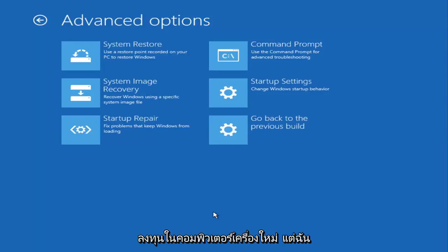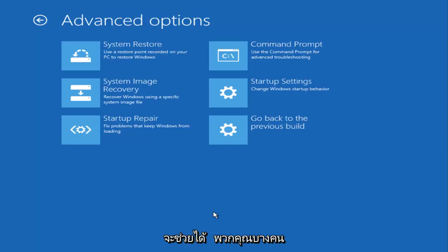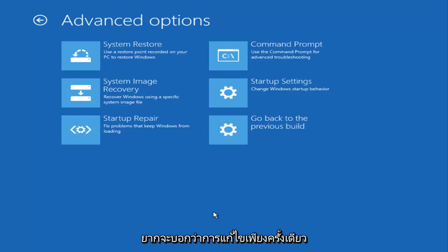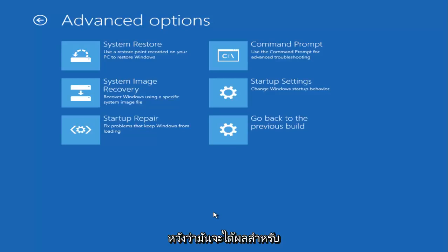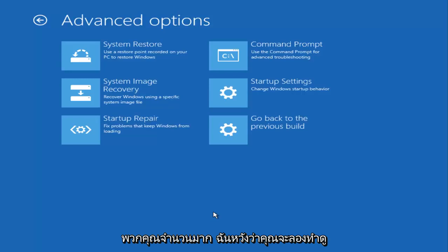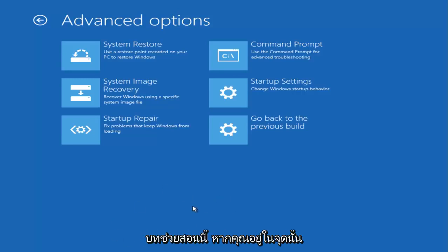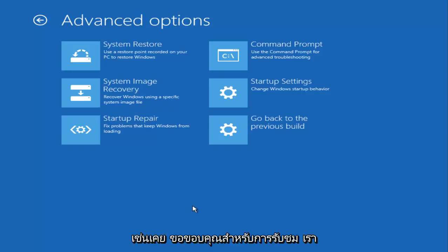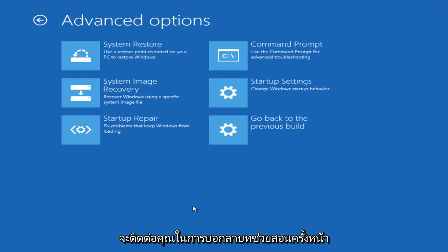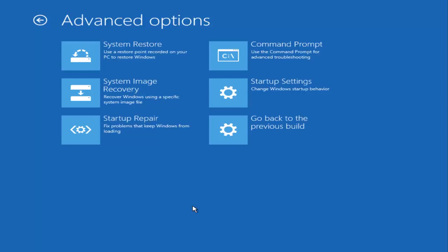But I do hope that some of these options will be able to help some of you guys. This problem is such a generic issue that it's hard to say that one fix is going to work for everybody, but I do hope that it works for a good number of you. I do hope that you try it—there's really no harm in doing any of this stuff that we're going through in this tutorial if you're at that point. I do hope I was able to help you out, and as always, thank you for watching. I will catch you in the next tutorial. Goodbye.